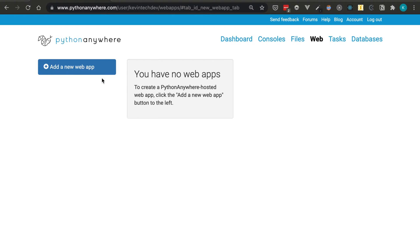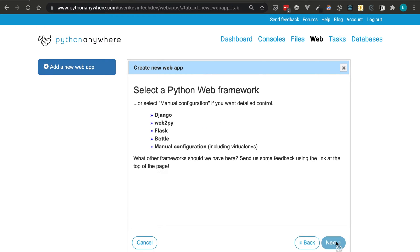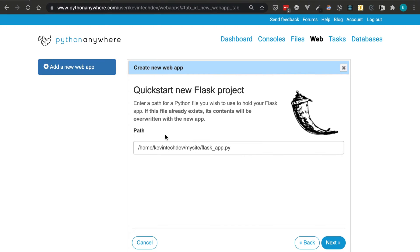Let's make a Flask web app. This is the starting screen and we'll add a new web app. The URL will be your username — in my case that's the prefix shown here. Click next, and here you can pick which Python web framework to use. I'll use Flask; there's also Django, web2py, bottle, and manual configuration. Select the Python version — let's pick the latest. By default it places the file in a directory called my_site, and I'll name the file app.py.